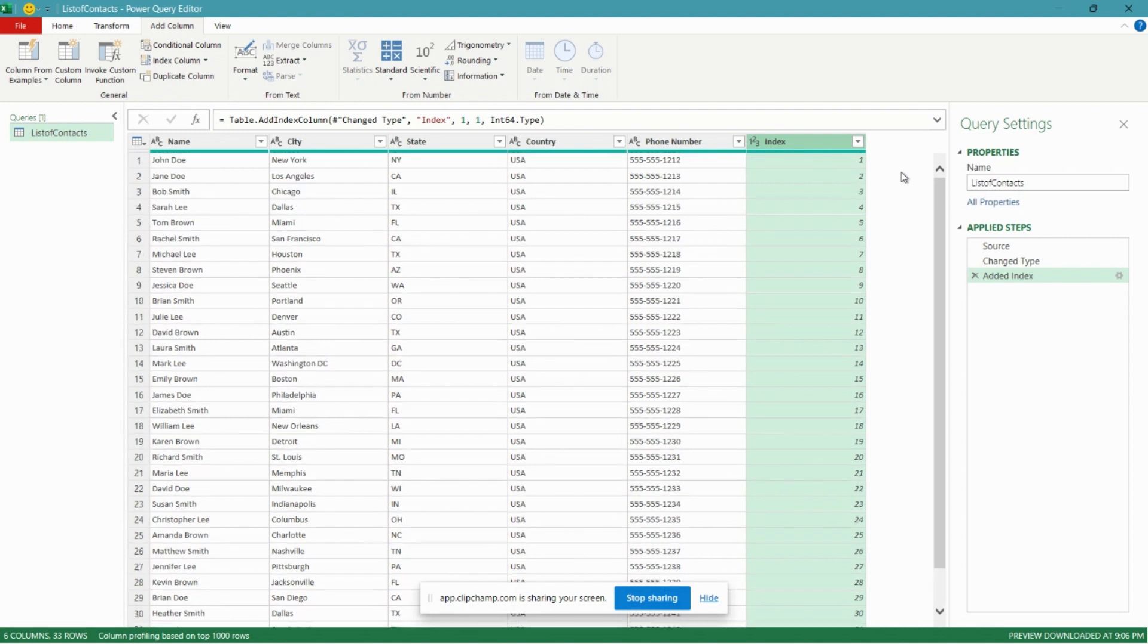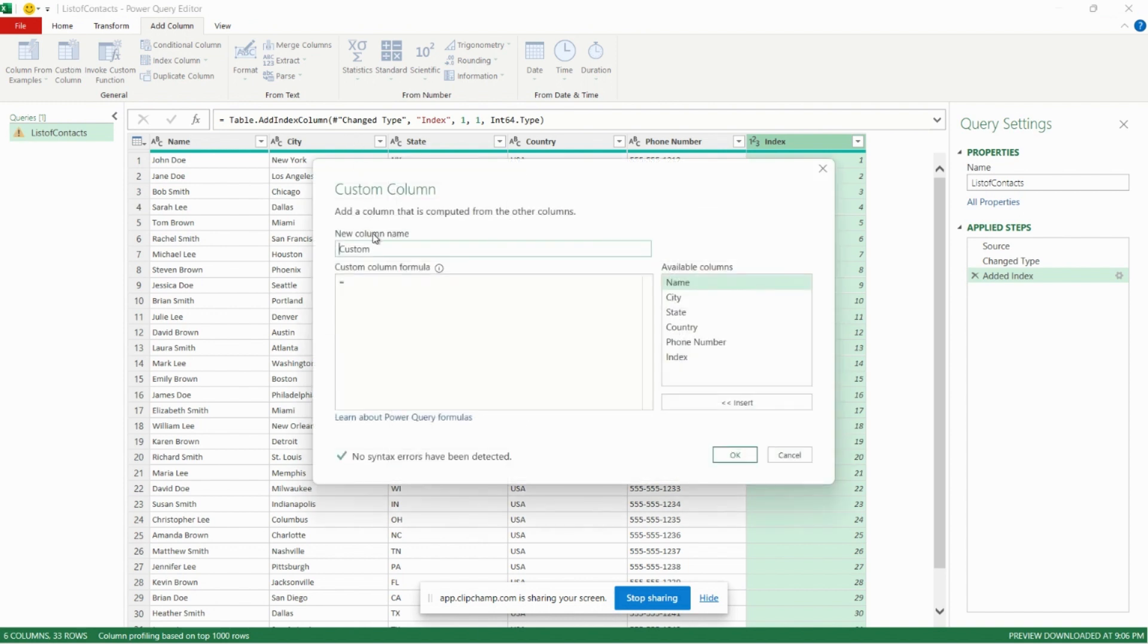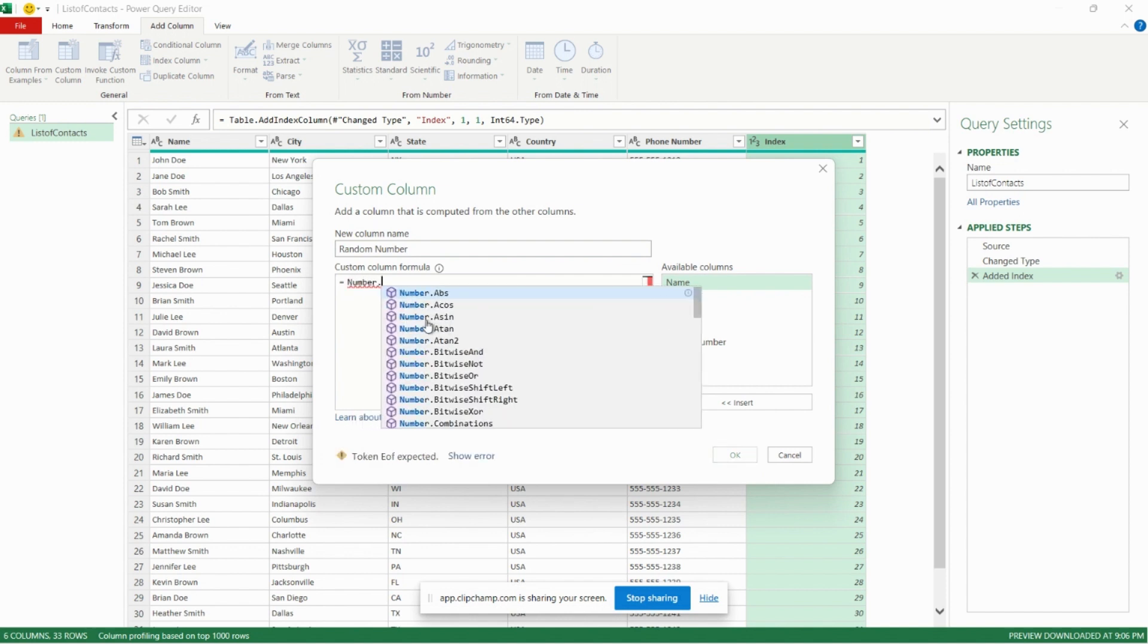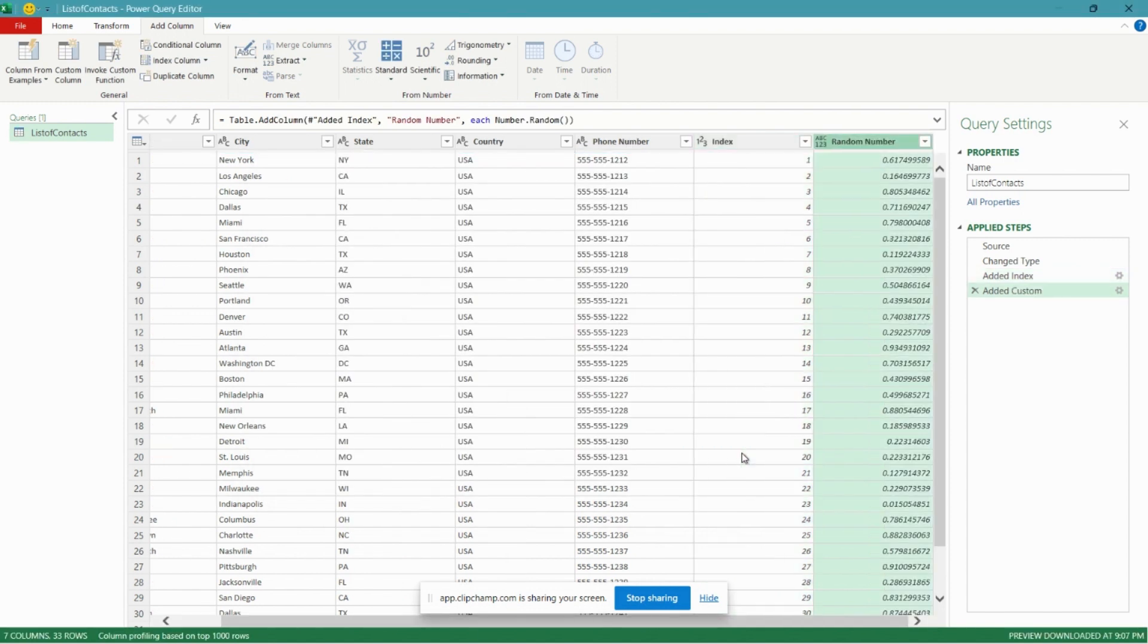And we now have an index column, so each row has a number one through 33 as we have 33 rows in our data set. Now that we have our index column, we can go ahead and add our random number column again. So to do that, Custom Column, we'll give it a name Random Number, formula same as before, Number.Random.